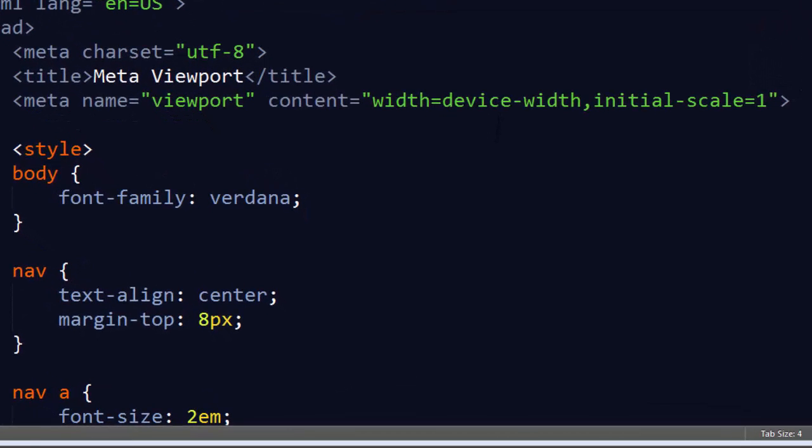The only time you might want to take away the user's ability to zoom in and scale a particular web page is if it's truly a web application, and all of the features are designed for that app. But for a responsive website, one that is styled based on desktop users and mobile users, these are the only two that you're going to stick with: width equals device-width, initial-scale equals one.